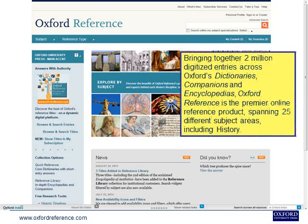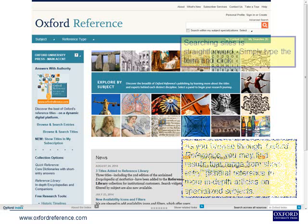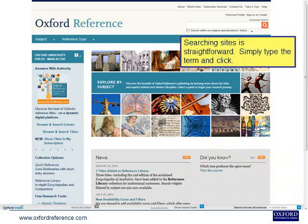Bringing together 2 million digitised entries across Oxford's dictionaries, companions and encyclopedias, Oxford Reference is the premier online reference product spanning 25 different subject areas, including history. As you browse through Oxford Reference you may find results that range from short entry general reference to more in-depth articles on specialised subjects. Searching is straightforward — simply type the term and click.